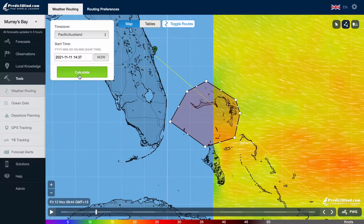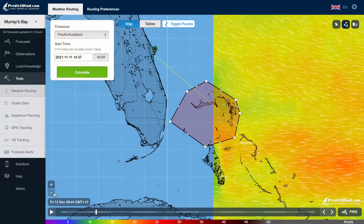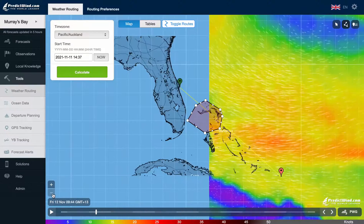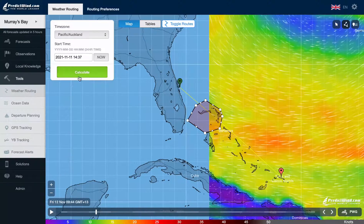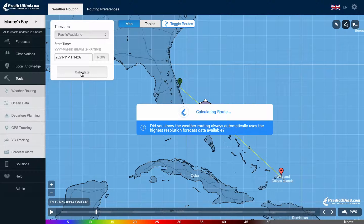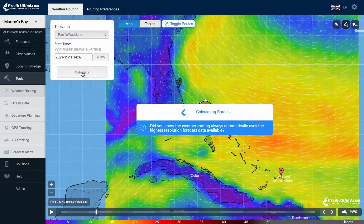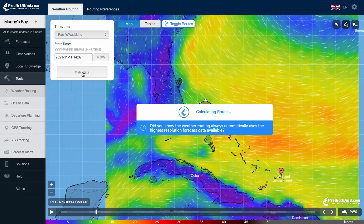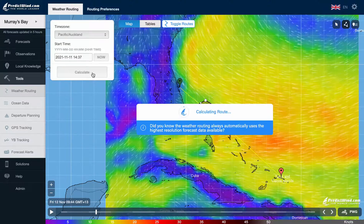You are now ready to calculate your weather route. Click on calculate. Your route will be calculated using your polars and will show 6 routes which relate to the 6 weather models.